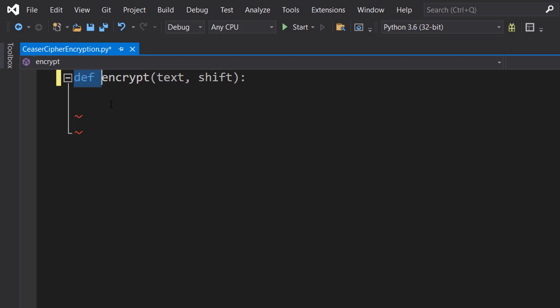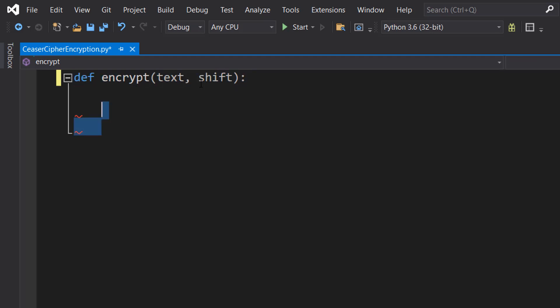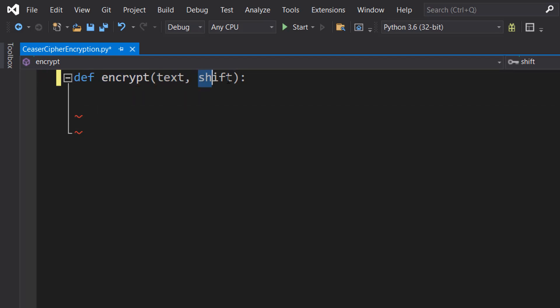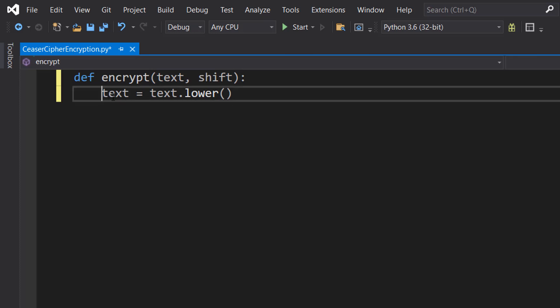We do def encrypt text and shift. So we're defining a function called encrypt. Two parameters are going to be the text you want to encrypt and the shift. Inside we do text equals text dot lower.